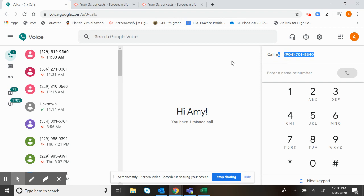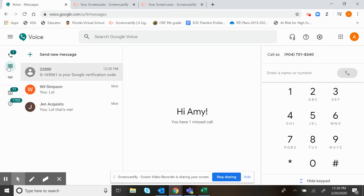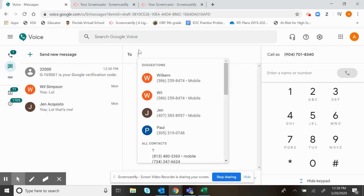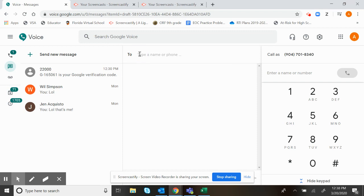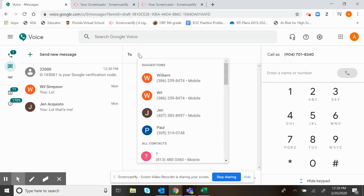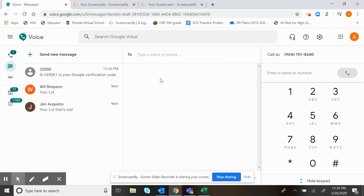You can also text from Google Voice. You just click this text icon, click send a new text message, type in the name that you want or the phone number, and then there'll be a place down here for you to send the message. You can type a message and then click send. It's super easy, very user-friendly.